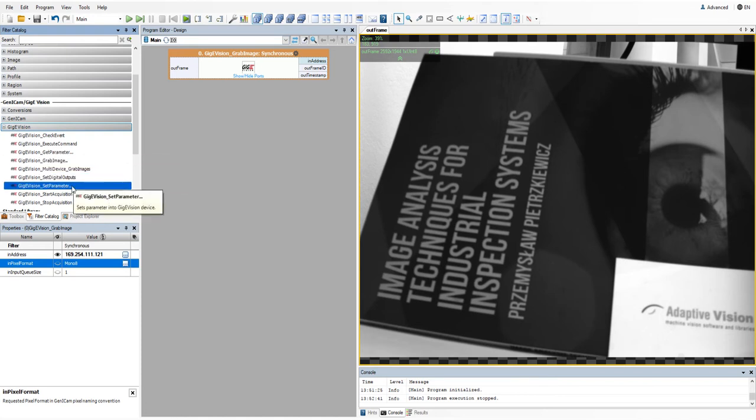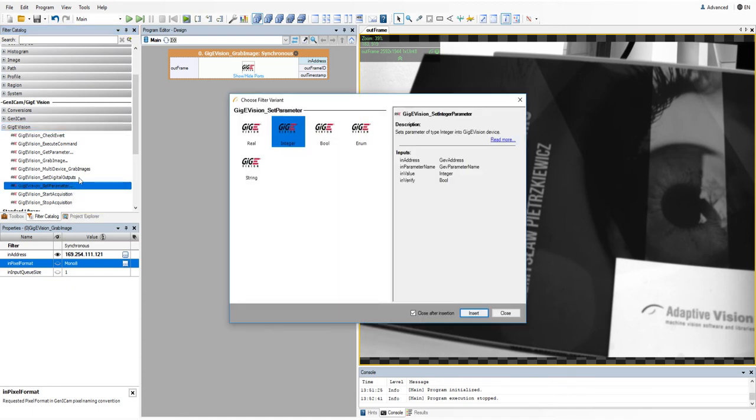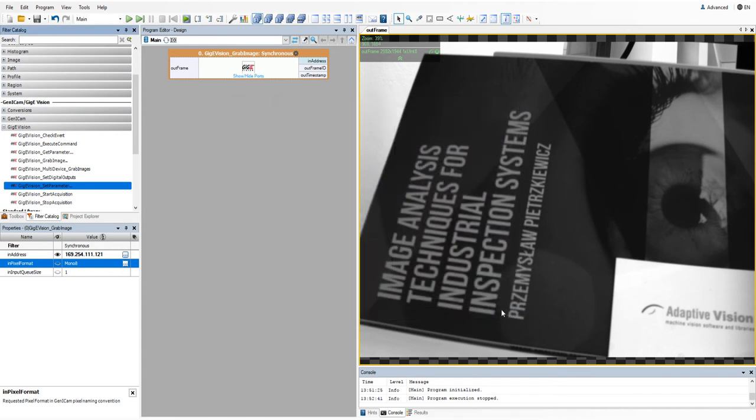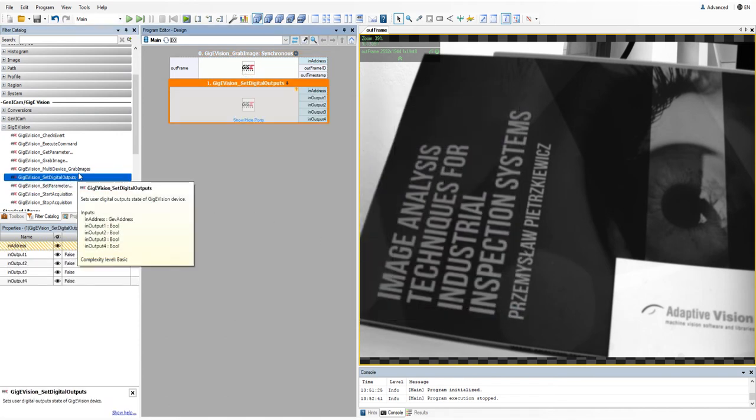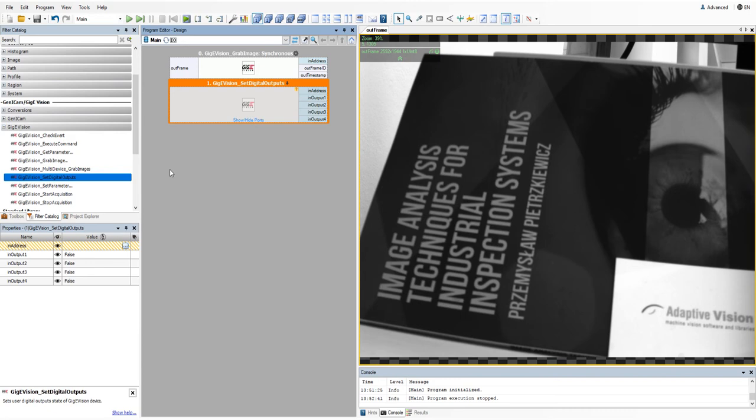They allow you, for example, to get or set camera parameters. You can also set digital outputs and start or stop acquisition.